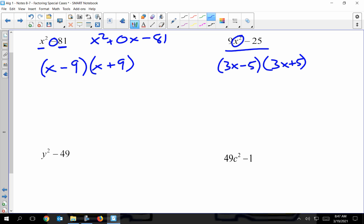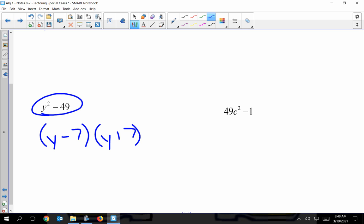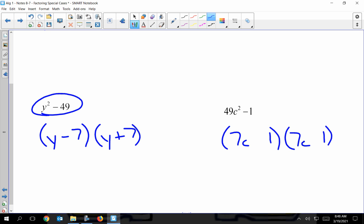Let you guys do the next two — hit pause and try them. For Y² − 49: Y² is perfect, it's Y times Y; 49 is perfect, it's 7 times 7. Because it's a difference of perfect squares, I have different signs: (Y + 7)(Y − 7). For 49C² − 1: is 49 perfect? Yes, it's 7 times 7. Is C² perfect? Yes, it's C times C. Is 1 perfect? Yes, it's 1 times 1 — we forget about that, but 1 is still a perfect square. Because there's no middle term and it's a difference of perfect squares, I have different signs: (7C + 1)(7C − 1).